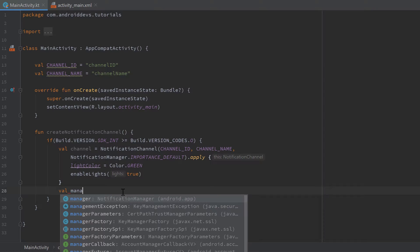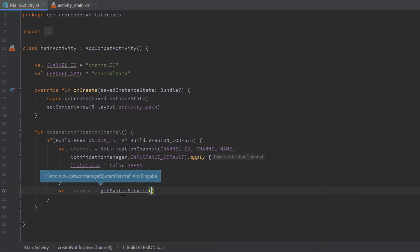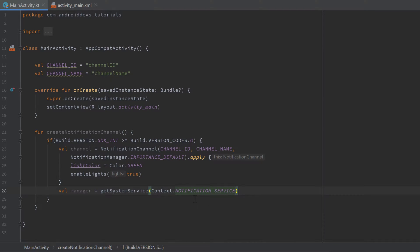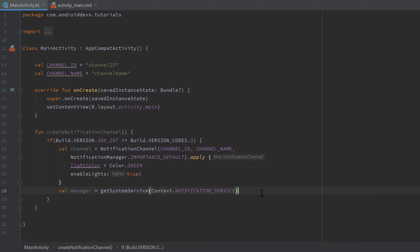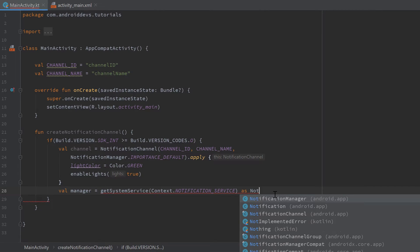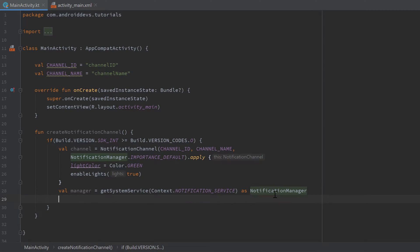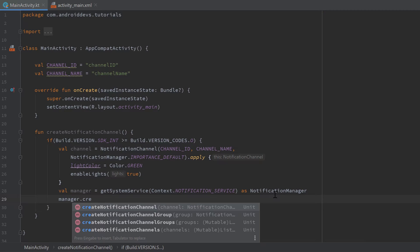After creating the channel, we need a notification manager to register it. Write val manager = getSystemService(Context.NOTIFICATION_SERVICE). However, getSystemService returns an Any object because it's a very general function that can return several different system services. So we need to cast it: as NotificationManager. Then call manager.createNotificationChannel(channel).